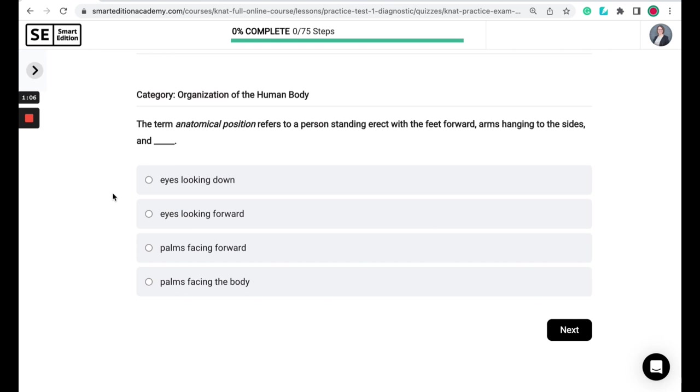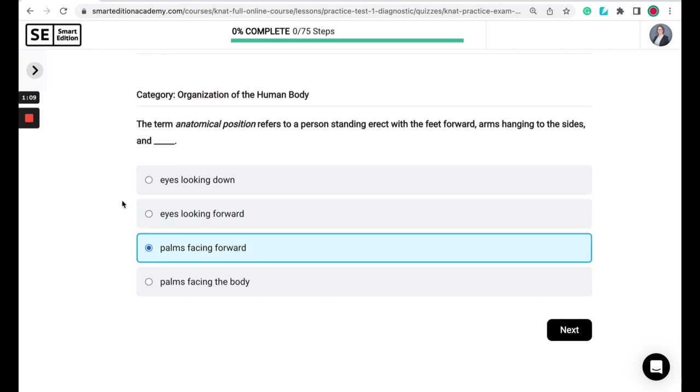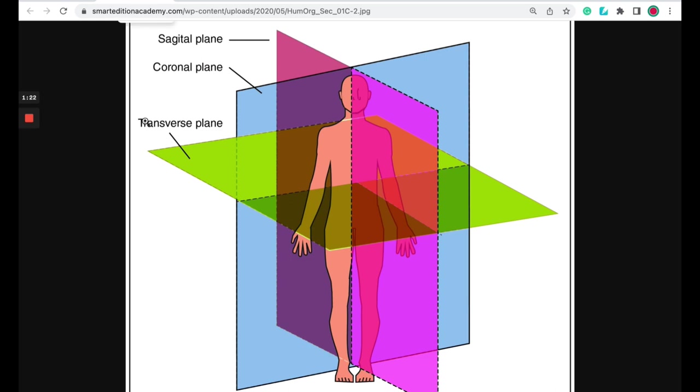The correct answer here is palms facing forward. So anatomical position refers to the body's position or orientation. You may hear those terms used interchangeably when it is facing forward or looking at you. So if we look at this diagram, we can see that this body is facing forward or it's looking at us. The head is directed straight ahead, the feet are flat on the floor and facing forward, and the arms are hanging at the sides with the palms facing forward.